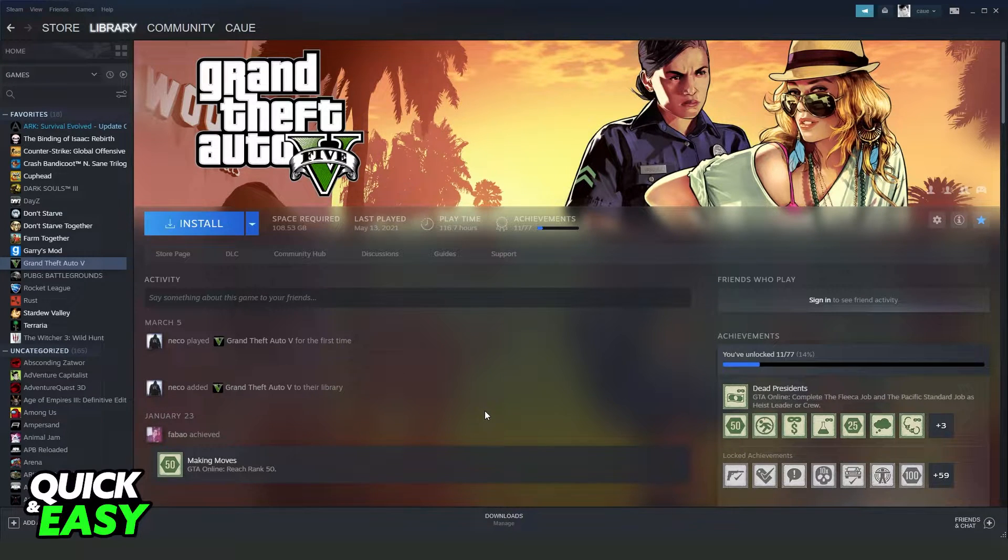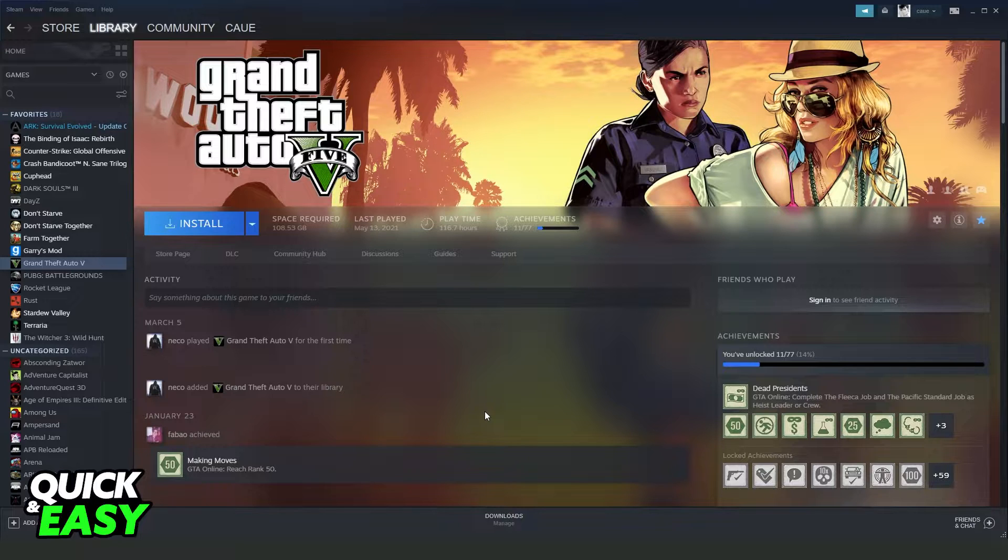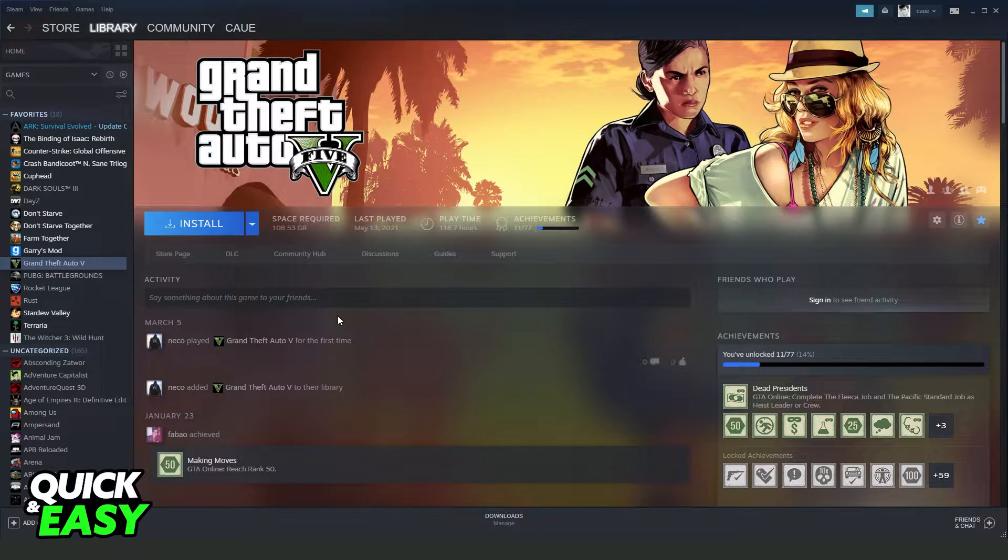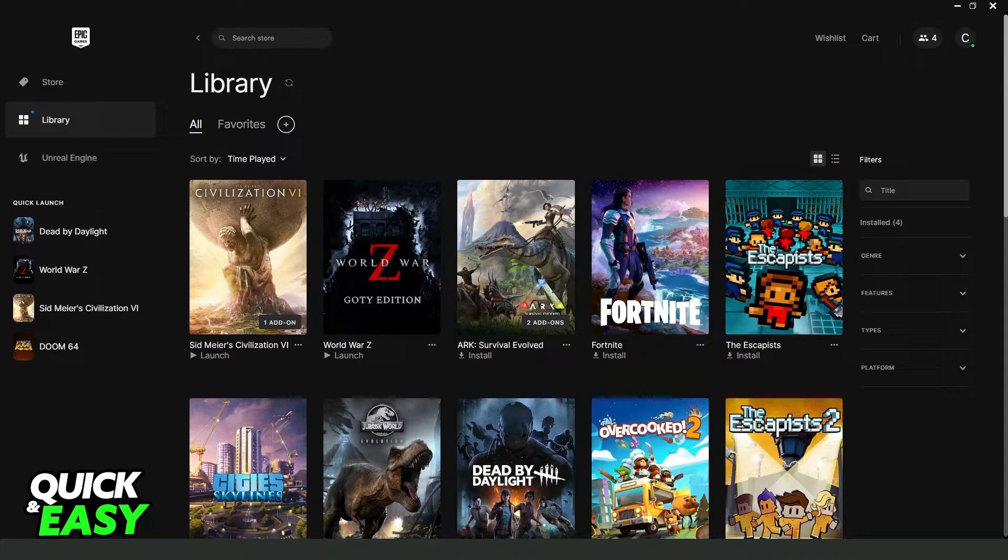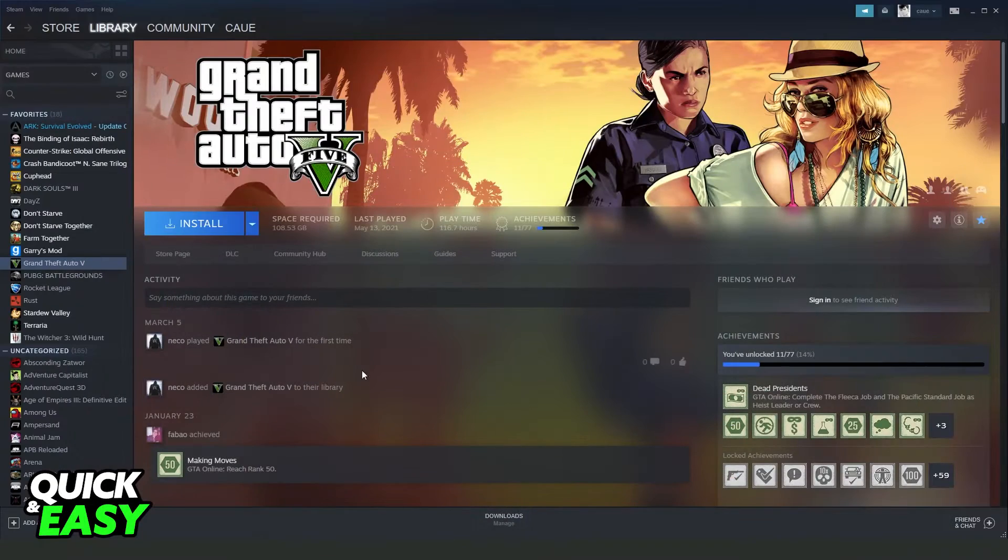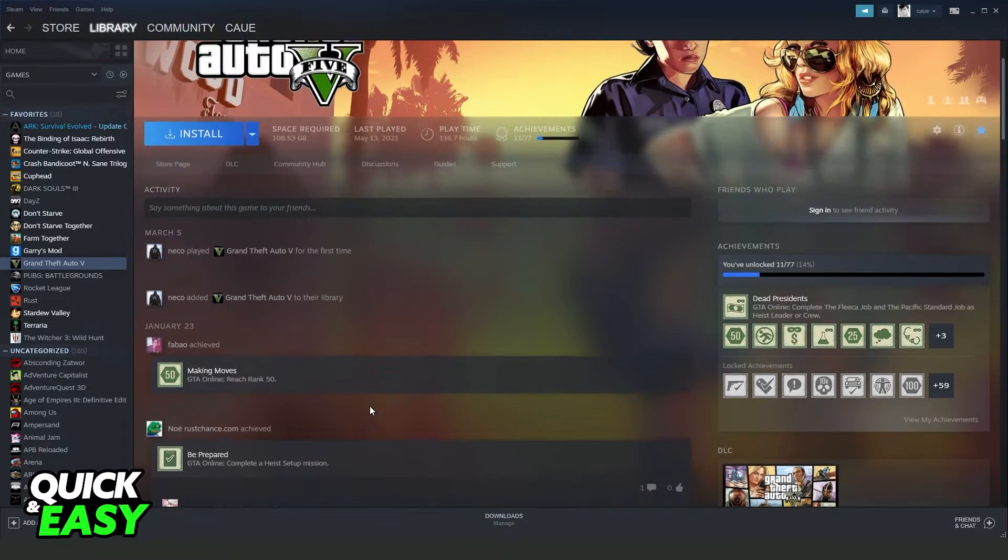First I will point out that you can do this process on any platform. I'm using Steam but you can use Epic Games if you want and any other app.